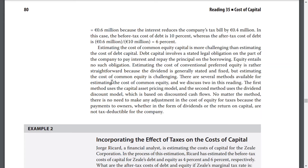We discuss two methods in this reading. The first method uses the capital asset pricing model. The second method uses the dividend discount model, which is based on discounted cash flows. No matter the method, there is no need to make any adjustments to the cost of equity for taxes because the payments to owners, whether in the form of dividends or returns on capital, are not tax deductible for the company.